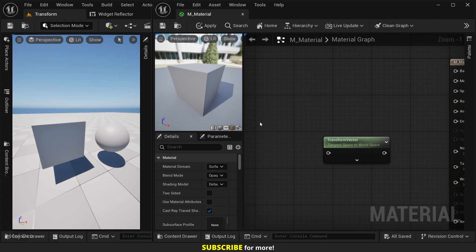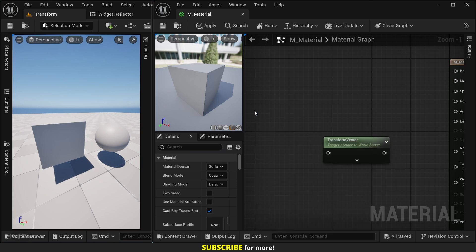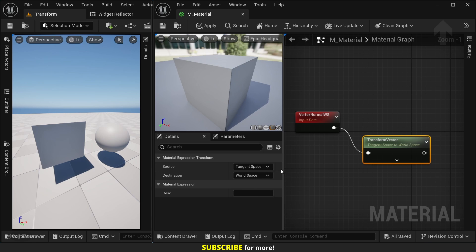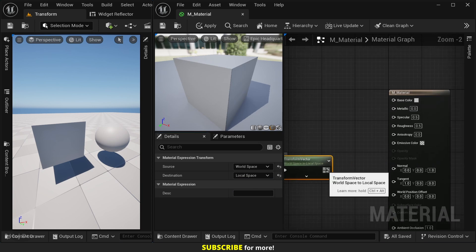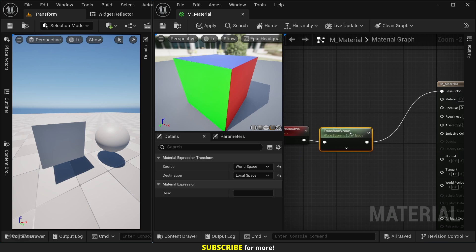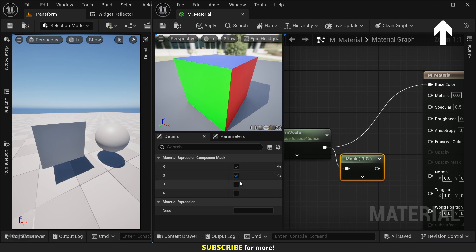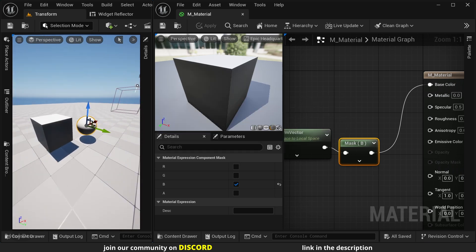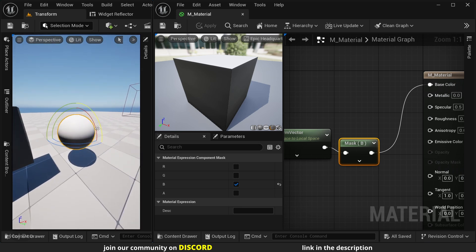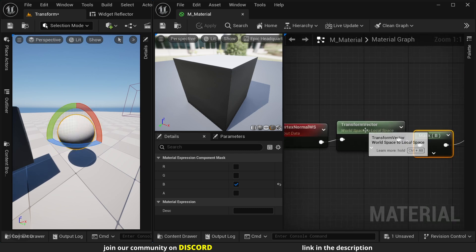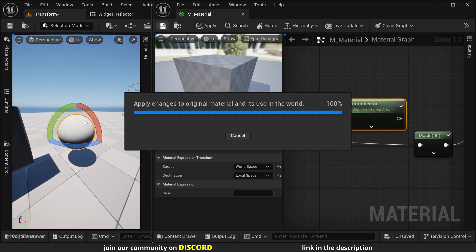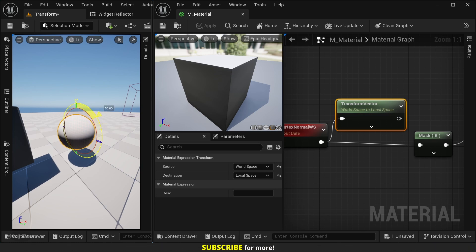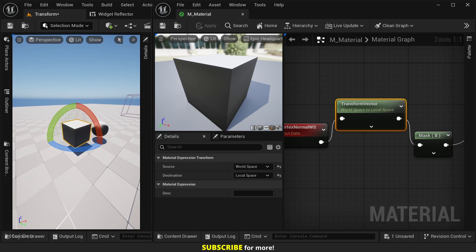We can take a world space vector like the vertex normal and transform it into local space. So let's connect it to the transform vector node. Set the source to world space and the destination to local space. And let's connect it to the base color. Let's actually mask the B channel to better see it. So add a component mask node. Mask the B channel. And connect it. Save the material. And now when we rotate the mesh, the mask rotates with it. But if we don't use the transform vector node, we can see that the mask is in world space.